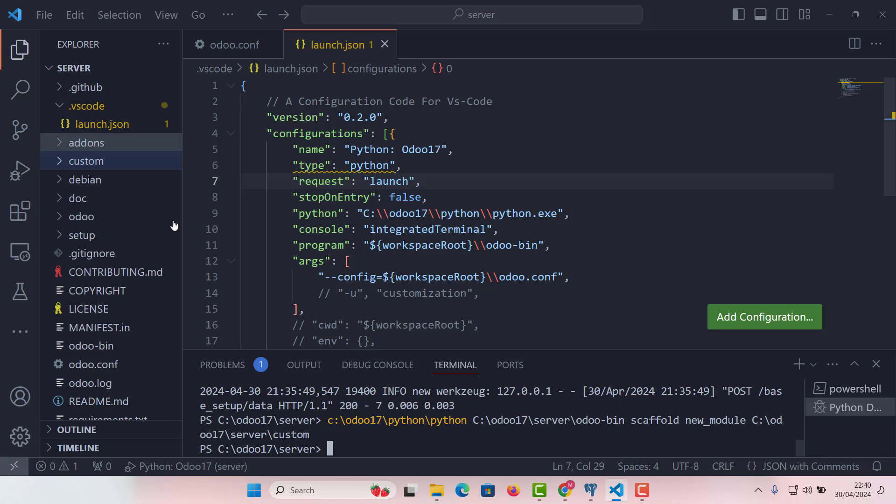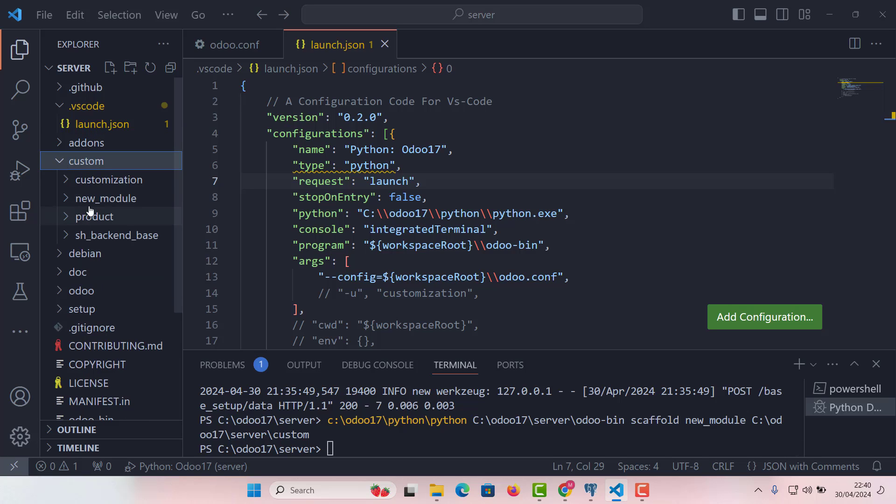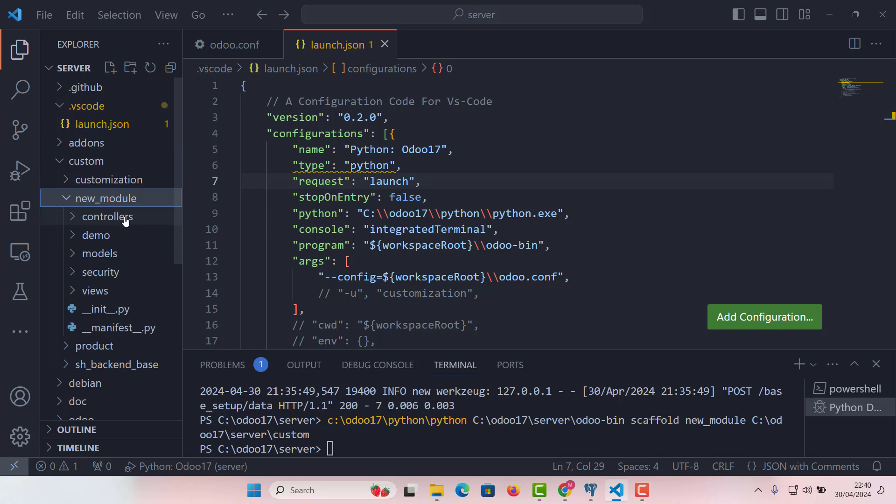That's it. Boom. Voila. So if you just go and check in custom module, you can see new module is there and all the directory structure is already there.